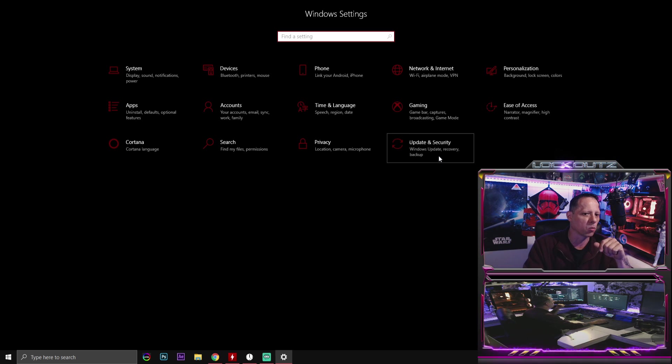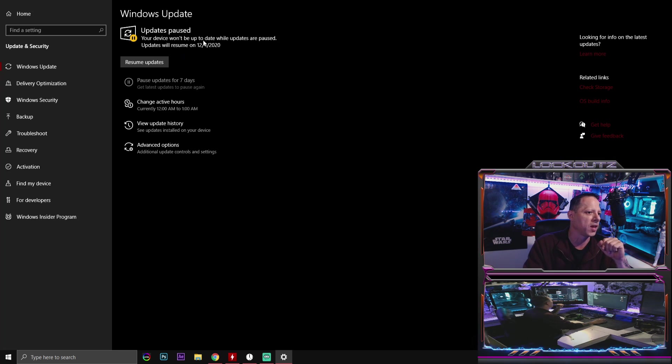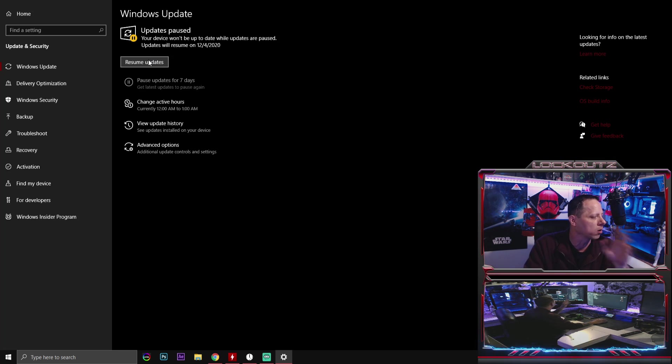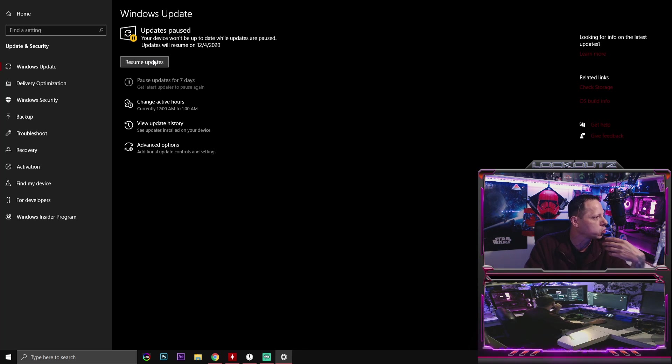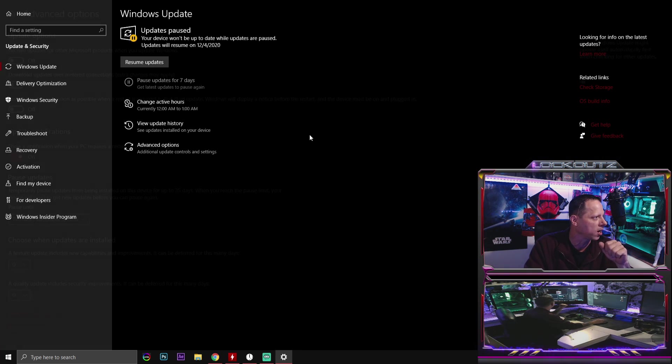And the next thing that we're going to do guys is update and security. Windows update. Make sure that you guys run this. Run your update. Get all your updates. Make sure that you have the very latest update of Windows.